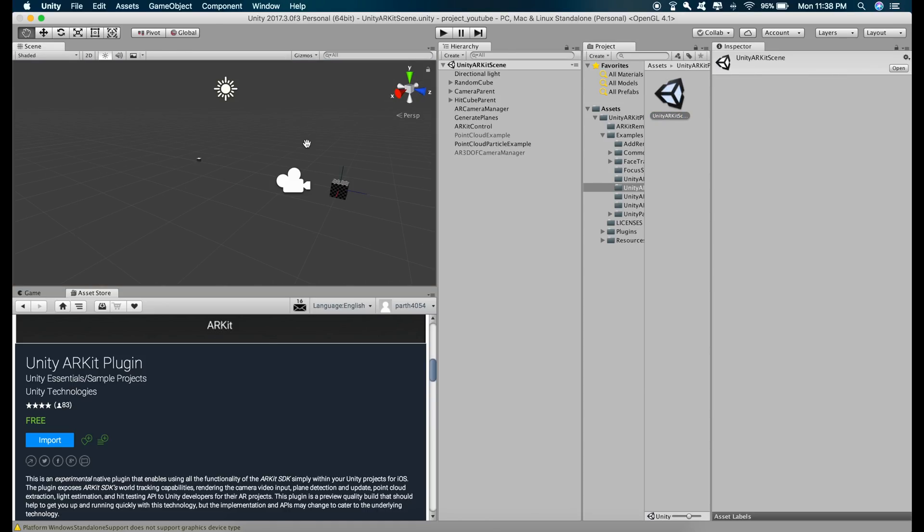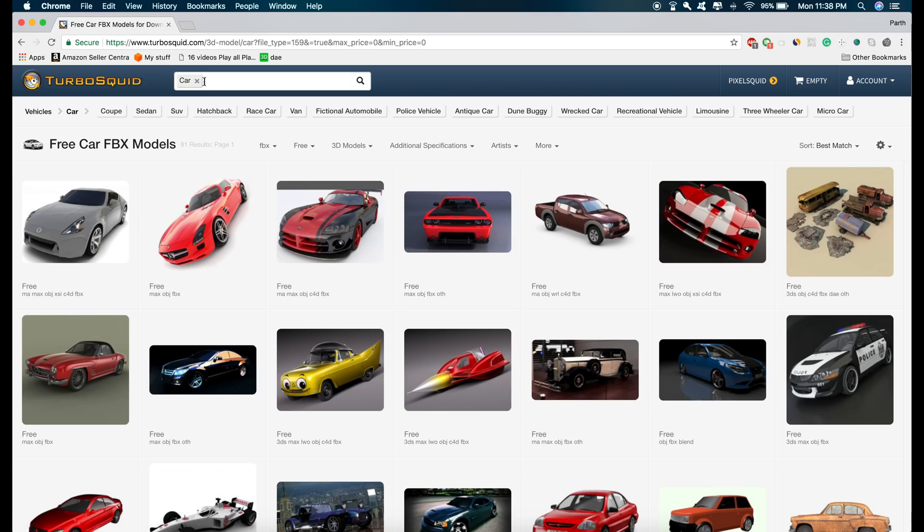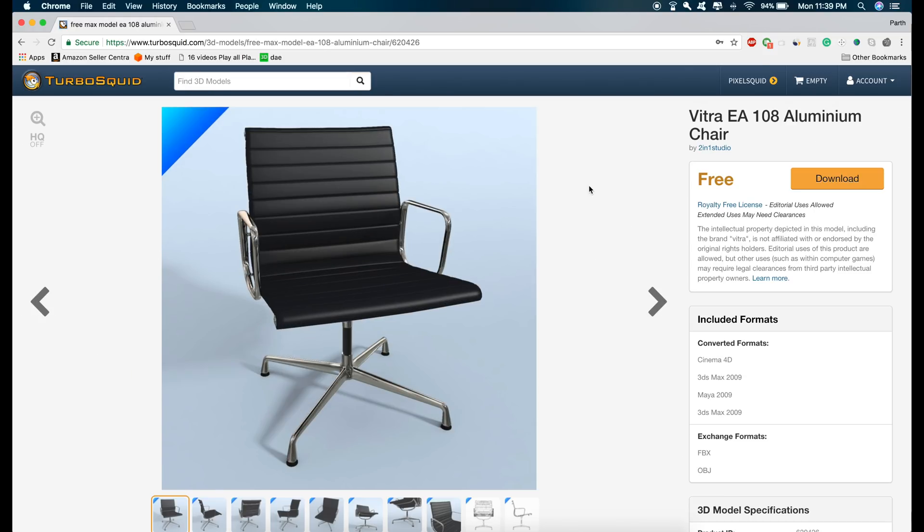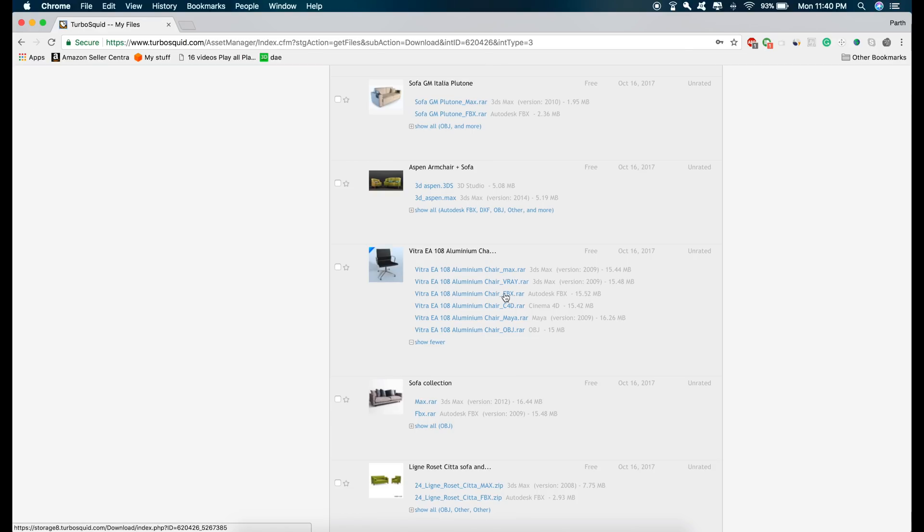So first of all, let's download a model that we are going to use and I'll just download a chair model. I will give the link in the description so you can download it and then download the FBX model.